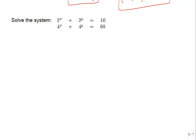The next system has exponential expressions: 2 to the x plus 2 to the y equals 10, and 4 to the x plus 4 to the y equals 68. Elimination wouldn't really work because the bases don't match—we have base 2 and base 4—so those exponentials can't just cancel each other out. Substitution also looks tricky since the x's and y's are up in the exponents, and bringing them down would probably require logarithms.